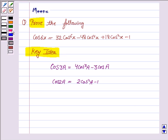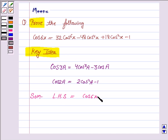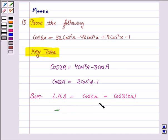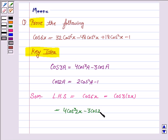Let us now proceed on to the solution. We find the LHS, which is cos 6x. We can write cos 6x as cos 3(2x), since we want to use the first formula. Applying the formula, where a is 2x, it becomes 4 cos³(2x) minus 3 cos(2x).